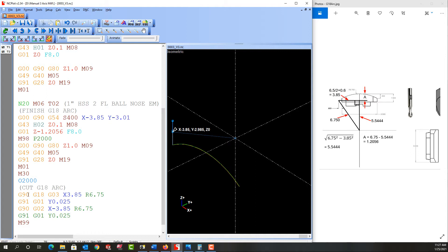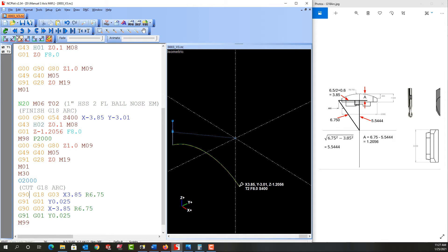And then I have to look at my code. So I want it to switch back to absolute here on this line. So I have the G90, that's good. Then incrementally move forward, then G90 back. Another G18 arc using G02 and then G91 here.